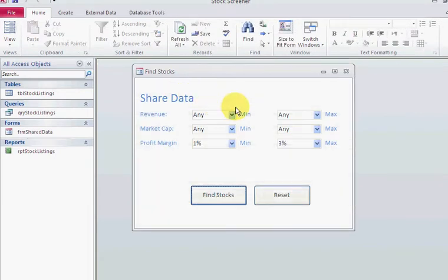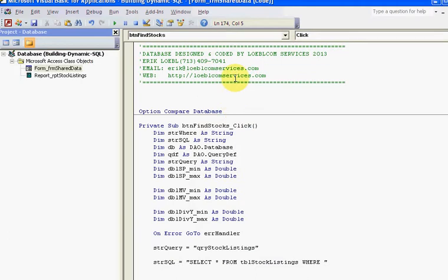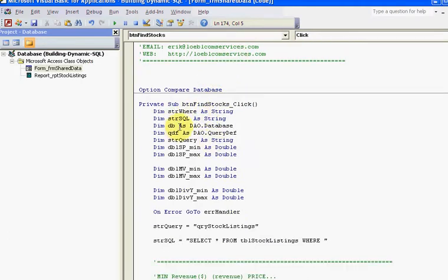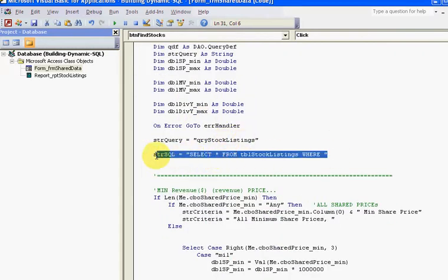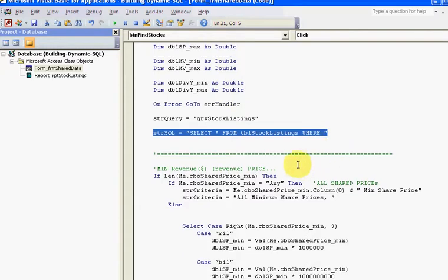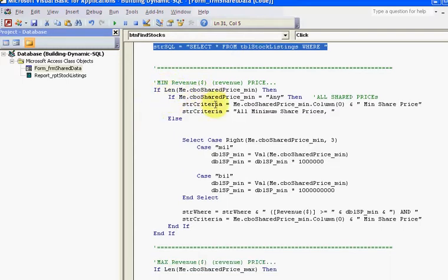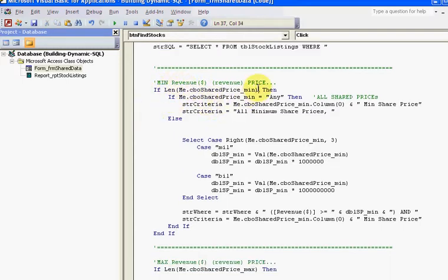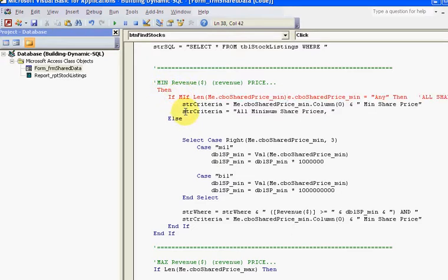Anything between one and three shows up. Here's the code behind the window. When I click Find Stocks, I'm dimensioning some variables here. I'm setting the base query—strSQL—for select stock listings. Then I'm saying if I have a length of a string, if I have anything selected in that box and it's something other than Any.